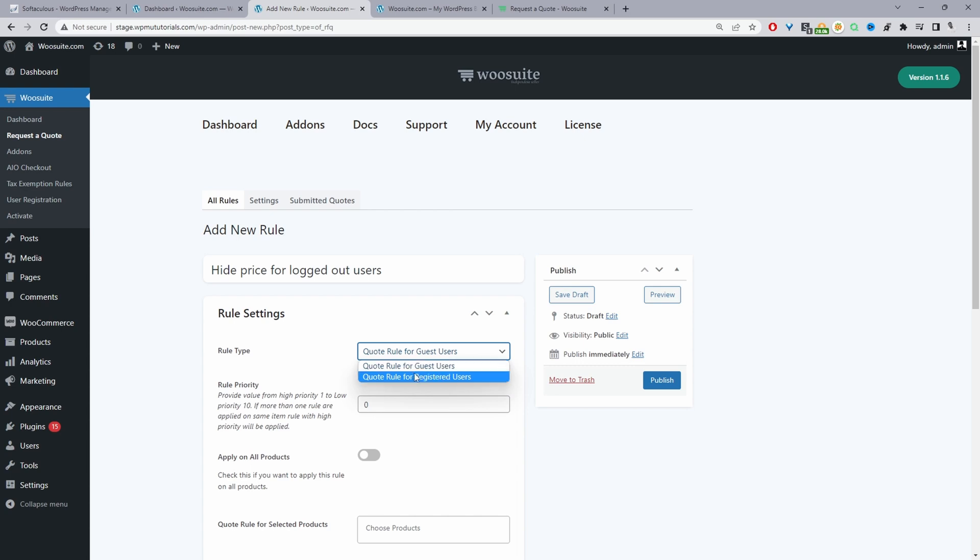We can also create a rule for registered users as well but it makes sense for this particular case that we select guest users which are all users logged out of our site.